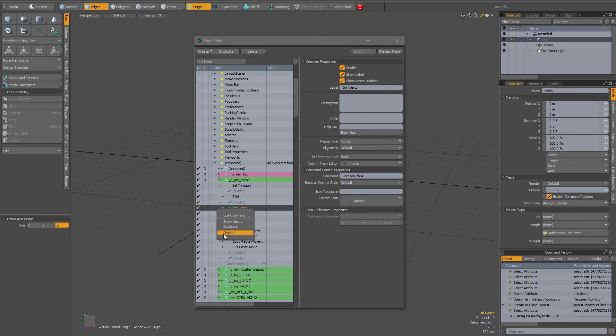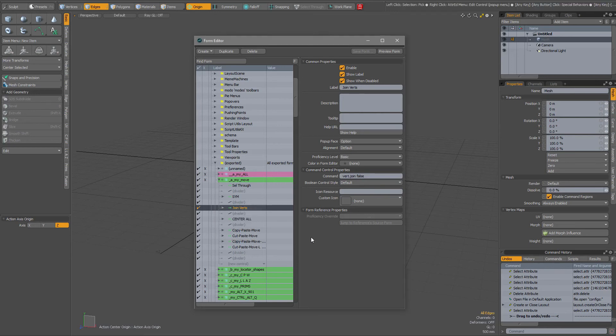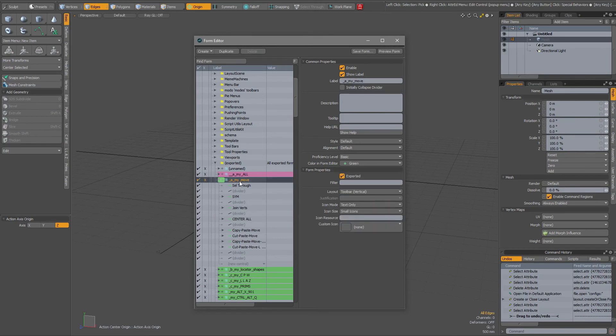But sometimes the delete is grayed out and what I did to actually get it to not be grayed out is this joinverts actually is being added to a form that I called underscore a underscore my underscore move. It has been exported and saved out.